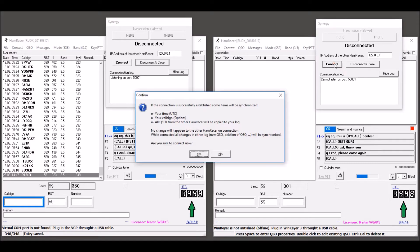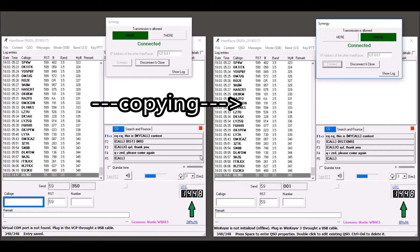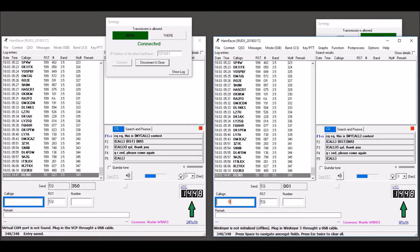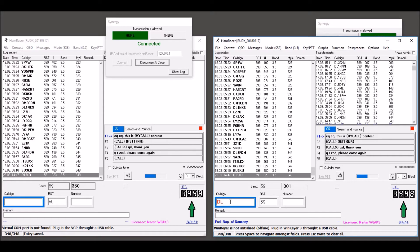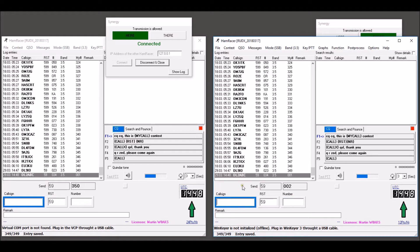You are warned that some items on your side will get synchronized. On connection, all QSOs from the other HamRacer will be copied. While connected, all changes in the log will be synchronized both ways. This includes making a new QSO, deleting an existing QSO, and modifying an existing QSO.